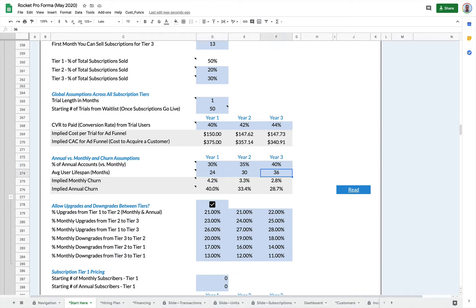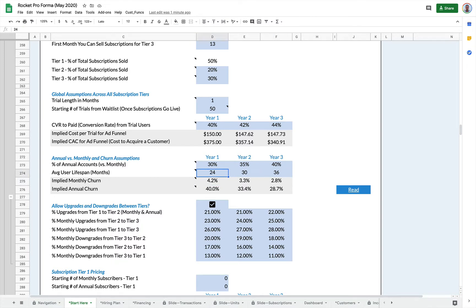This is where you can also set up your average user lifespan in months. So 24 months is two years. And this calculates your churn rate based on the lifespan. So in this case, in year one, customers stick around an average of 24 months, but over time I get better at retaining my customers.